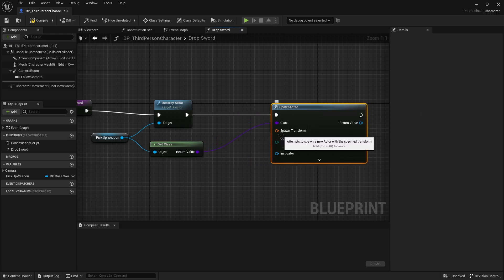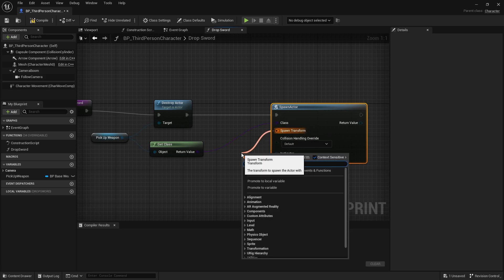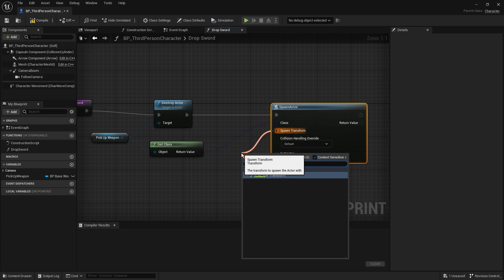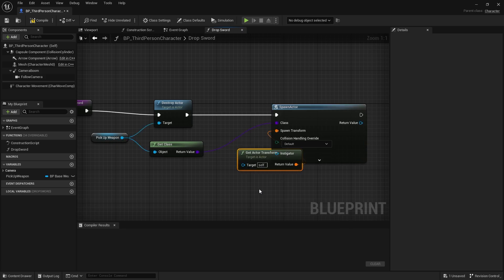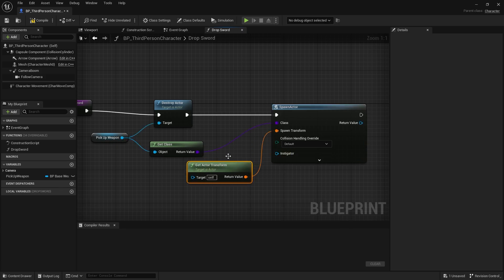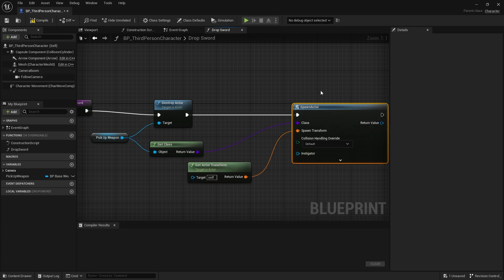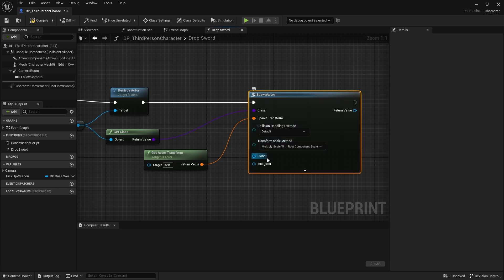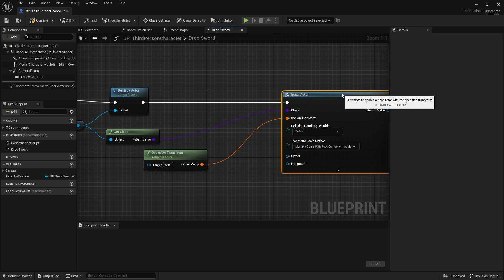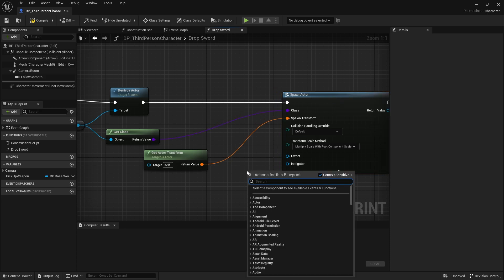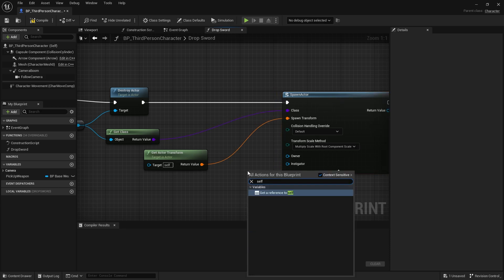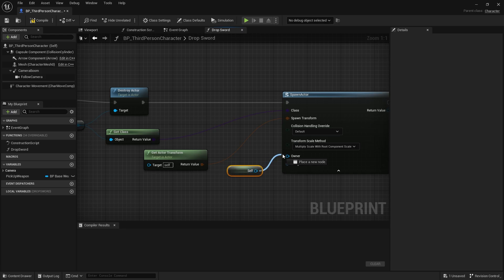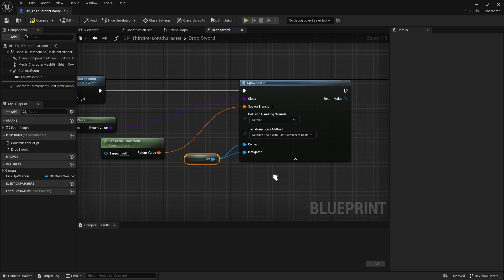For the spawn transform, we'll get the actor transform. So from here, just drag that out and do a get actor transform. The collision can be default. And for the instigator and the owner, we'll use a reference to self. So right click and then search for self, and link those two up as well.